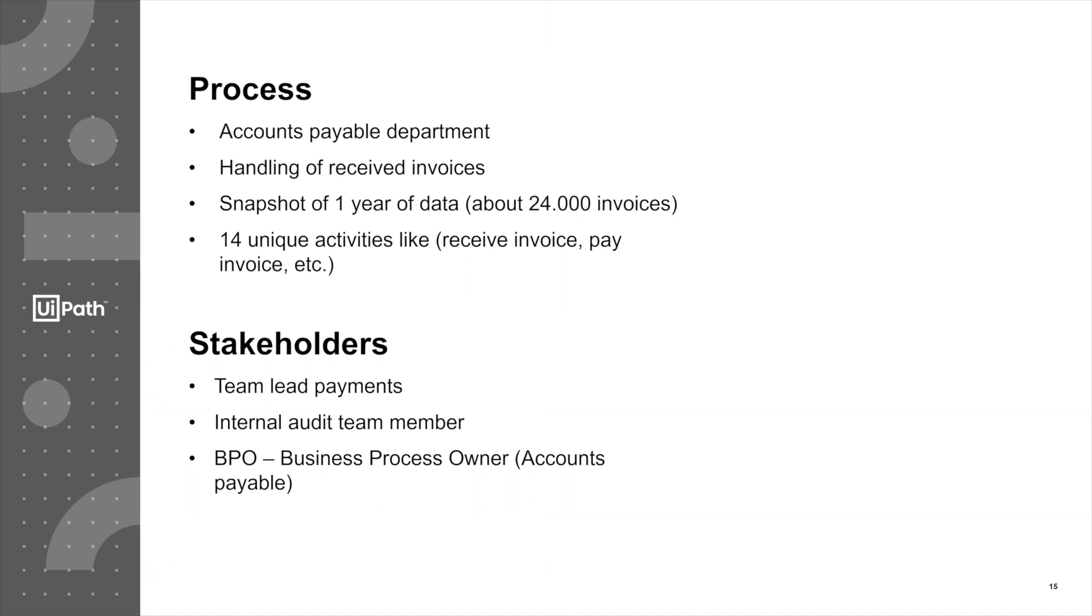We're using a snapshot of one year of data. The dataset contains 14 unique activities like receiving an invoice and paying an invoice. We're going to look at the process from the perspective of three different stakeholders.